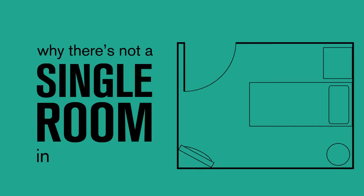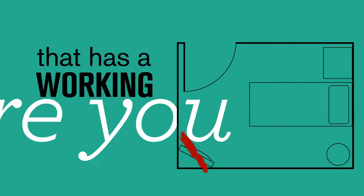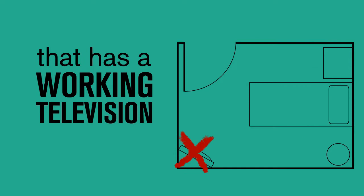I don't understand why there's not a single room in this hospital that has a working television. I want it. I want that room. I want it now.